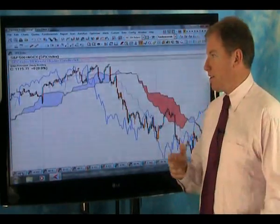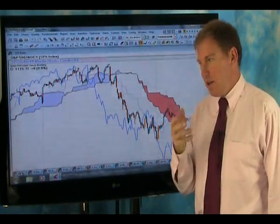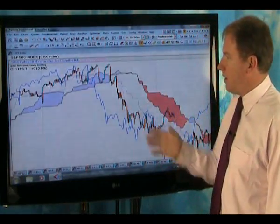Markets are quite tricky at the moment. A lot of markets are range-bound, so it is making the analysis quite difficult.